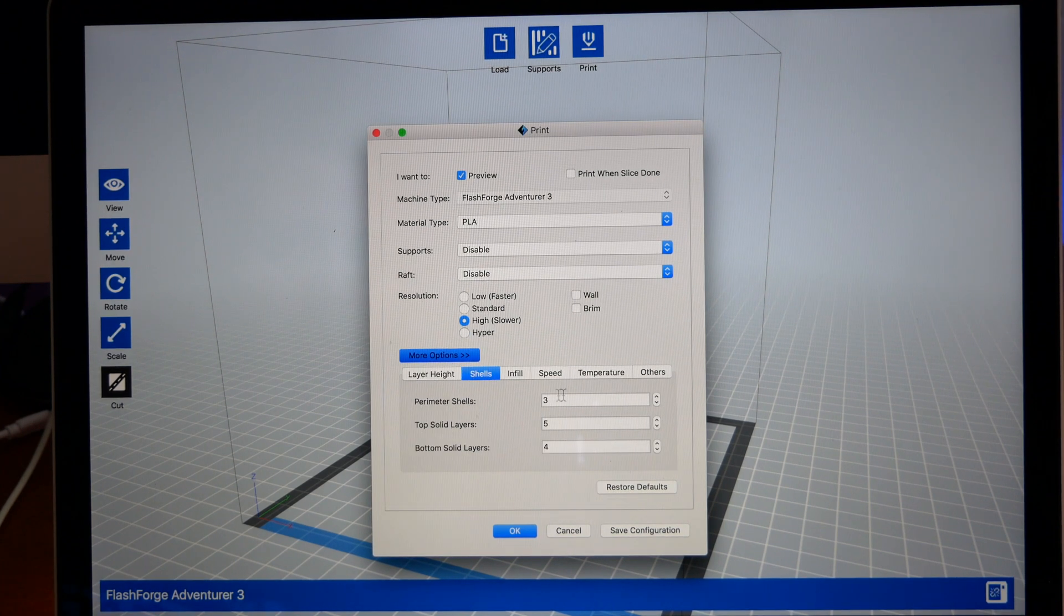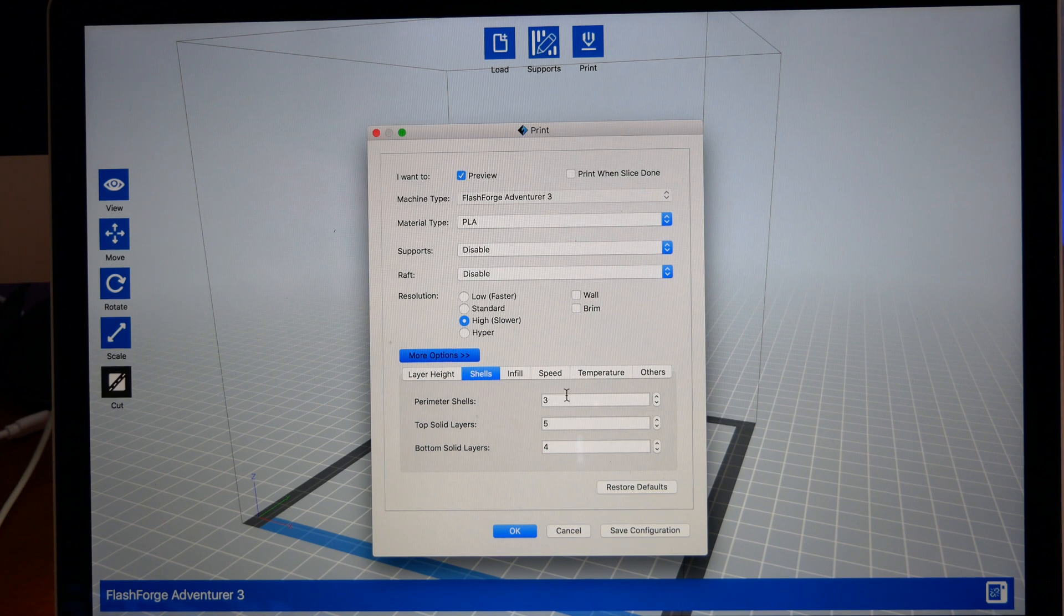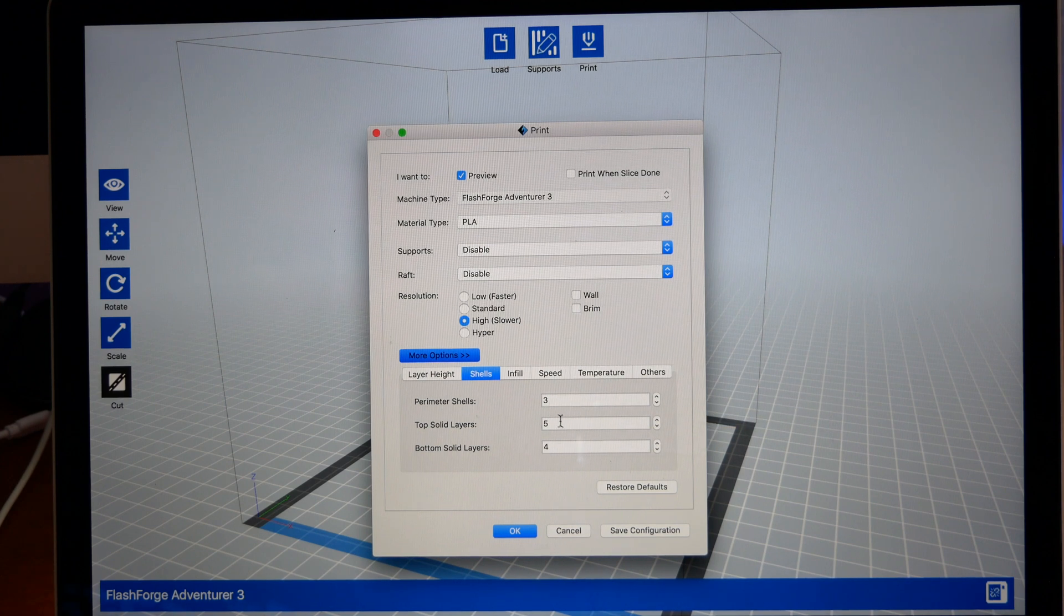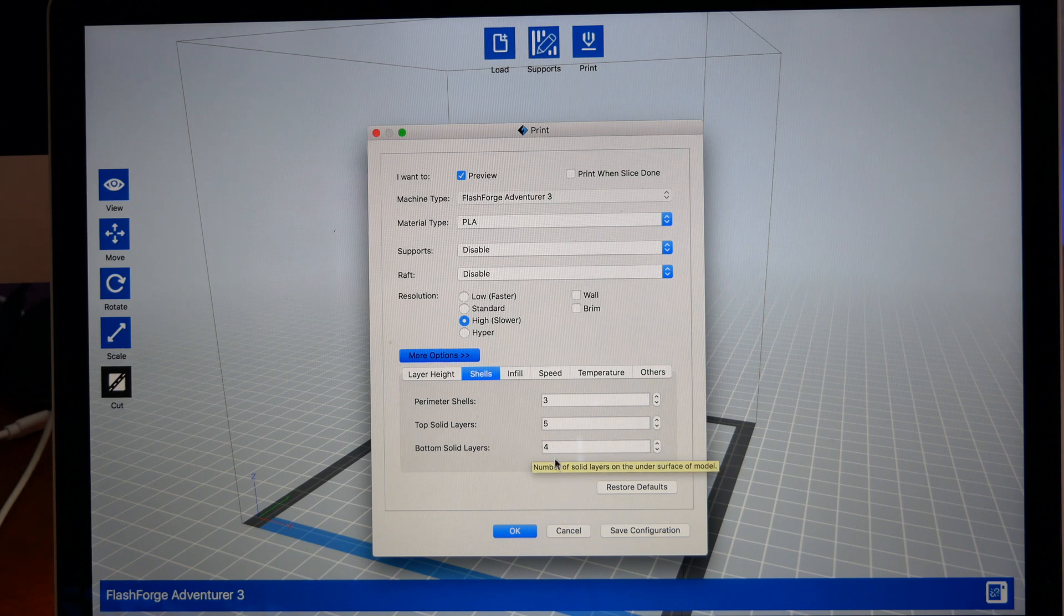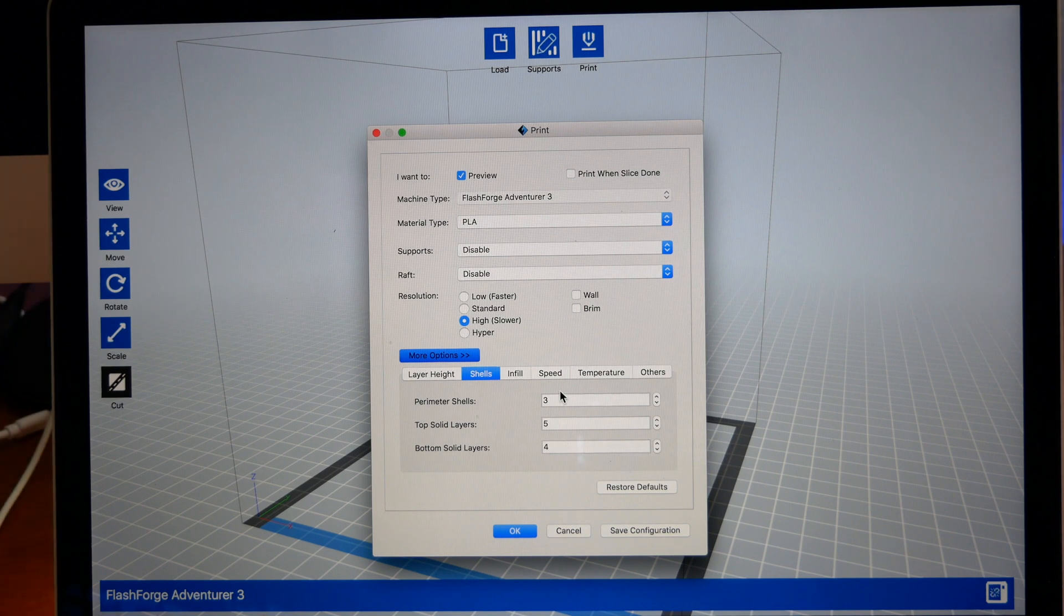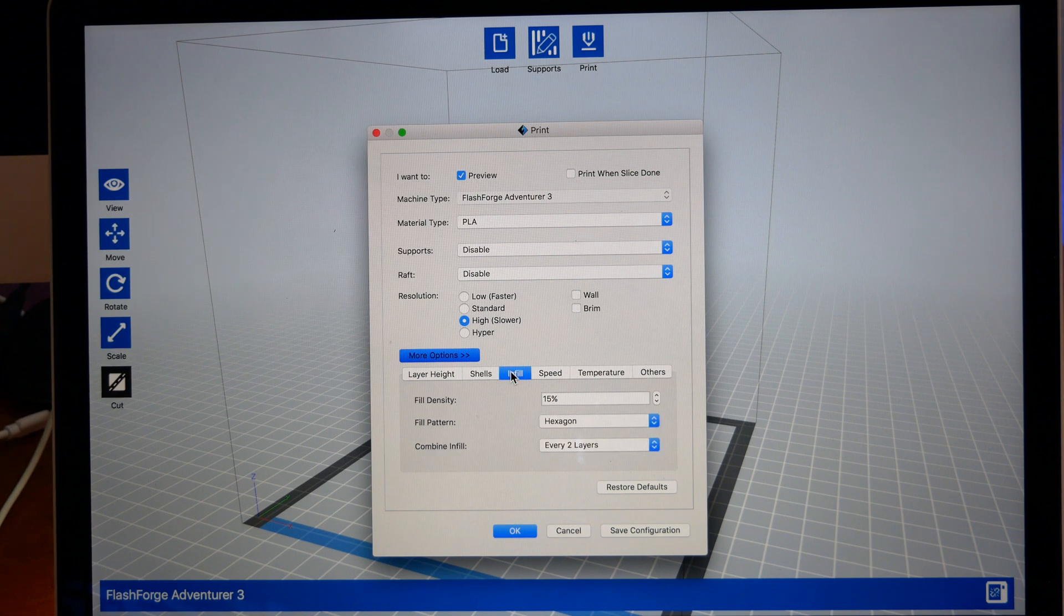Shells is how many lines you have on the outside wall, and three is definitely a good number. This is how many layers you have on the bottom and top. On the bottom there's four and on the top there's five. This is how it's preset with the printer, so we'll just leave everything like that.